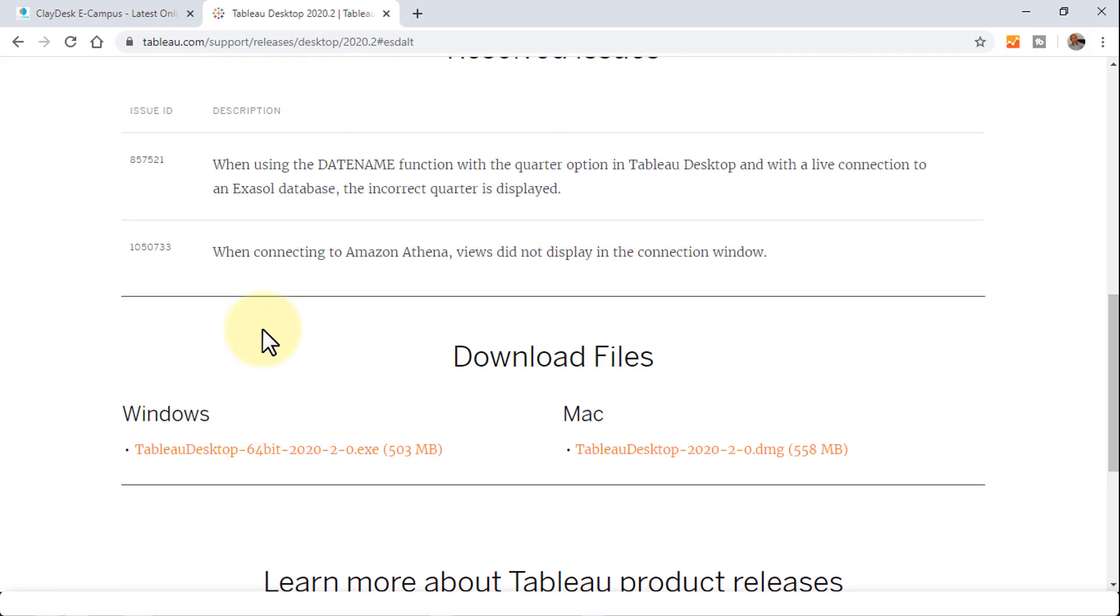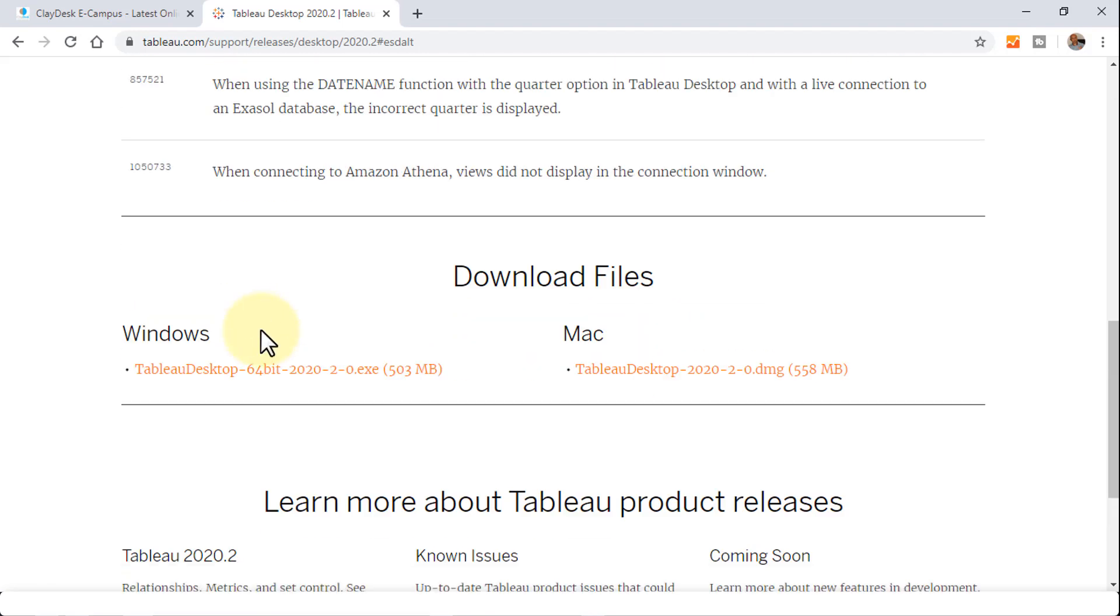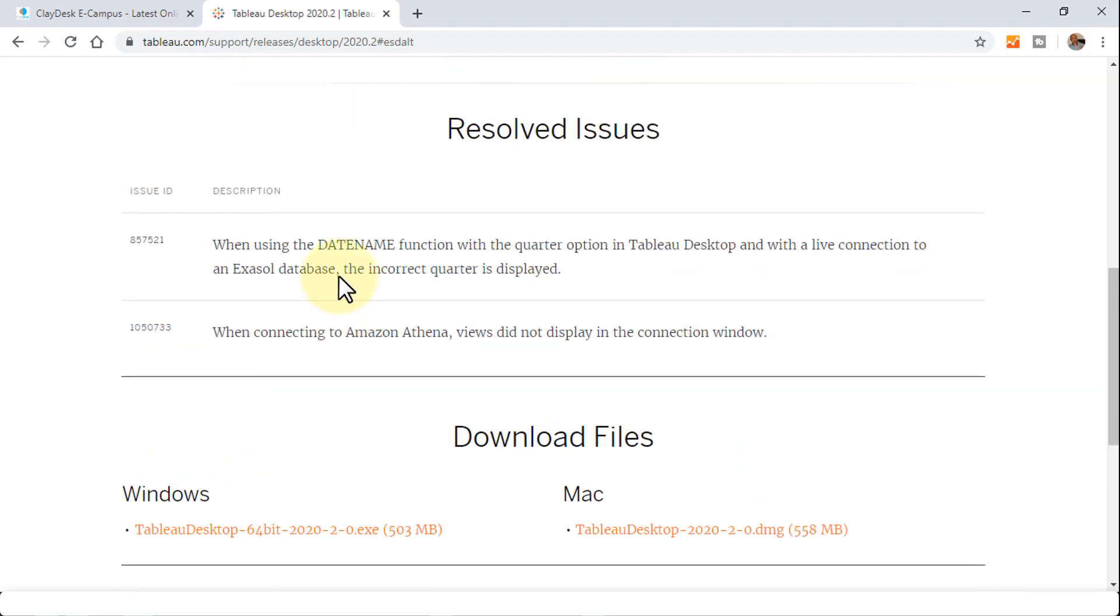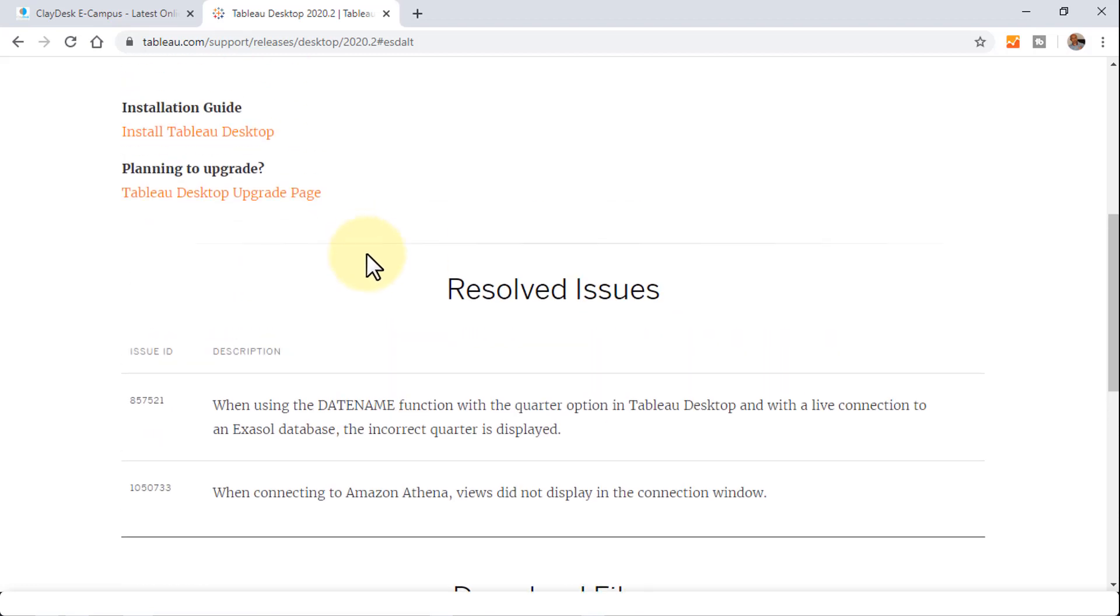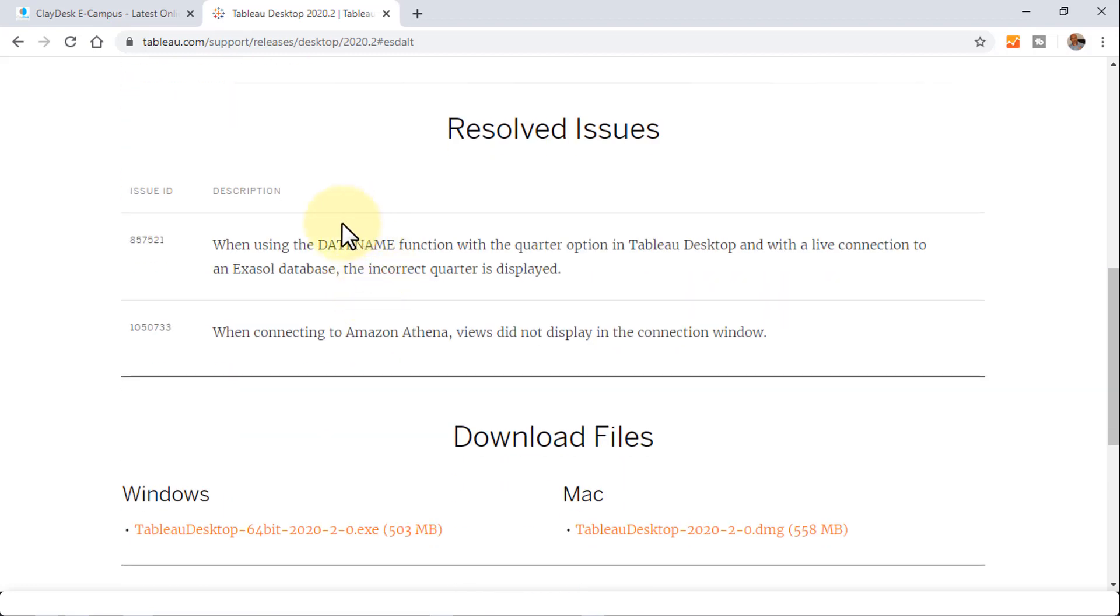It's straightforward, nothing complicated here. A couple of things I would like to highlight are the resolved issues. If you just scroll up a little bit.